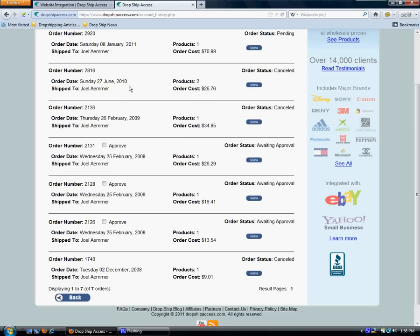That way you don't have to manually place the orders with us, which involves finding the products you sold on our site, checking out, and re-entering your customers' name and shipping address. You don't have to do any of that with the website integration service.